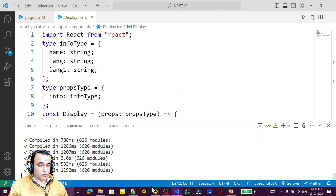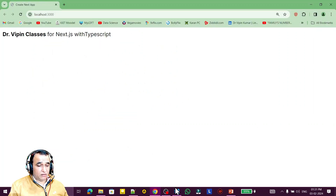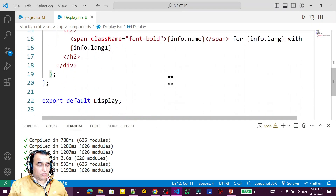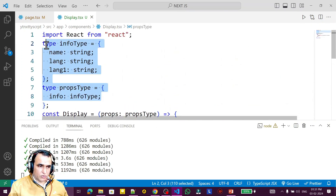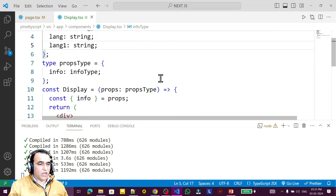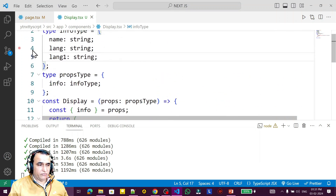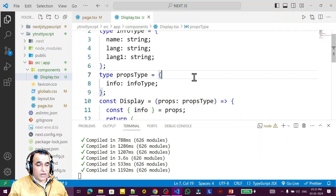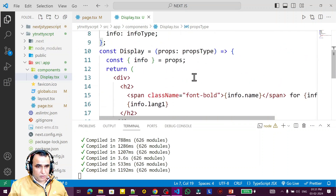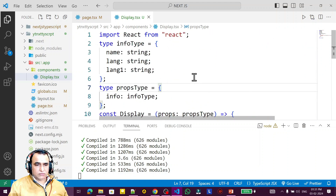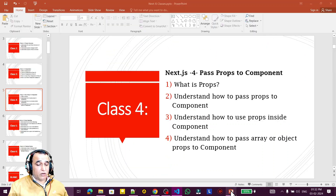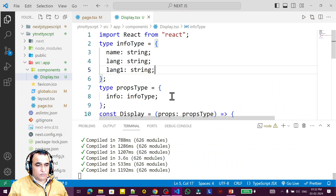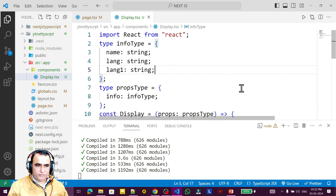Same output, but this time using an object makes the code more secure and mature. So in this video I have explained how to pass simple variables, arrays, and objects to a component as props in Next.js with TypeScript. Everything is clear and it's a simple way to understand. If you like it, please subscribe. Thank you for watching.